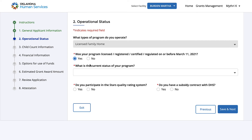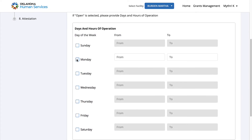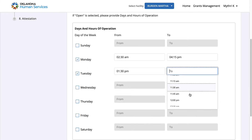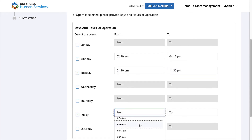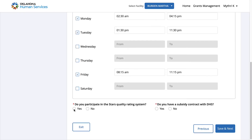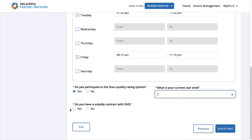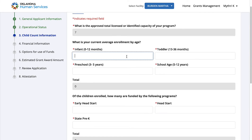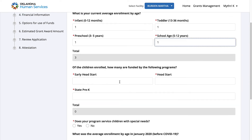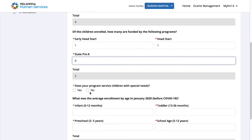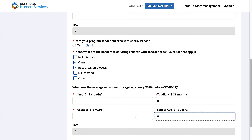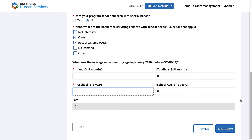Select the operational status of the program based on the questions carefully. Enter the child count information in each question category. Once done, click Save and Next.